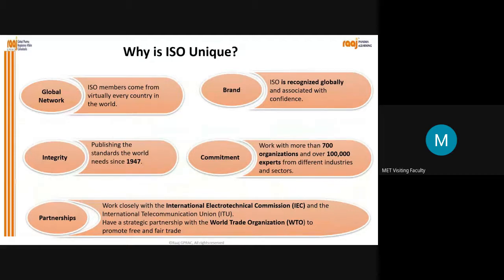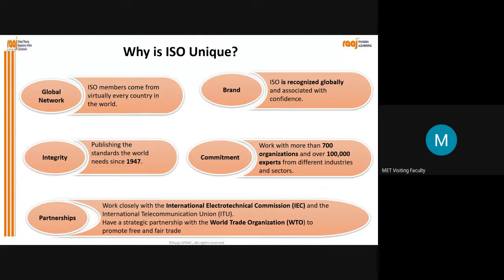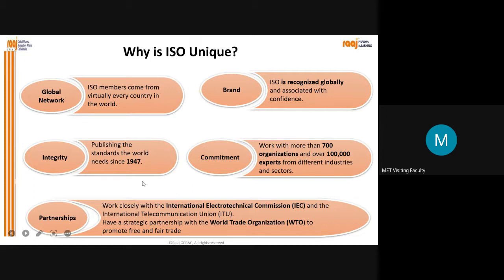Why is ISO unique? Because of global network, brand integrity, commitment and partnership. Global network means ISO members come from virtually every country in the world - we mentioned 168 countries. ISO is a brand recognized globally, and that is why it is unique. It is associated with confidence: anyone who claims 'we are ISO certified' - the confidence is boosted. Integrity: publishing standards the world needs since 1947.